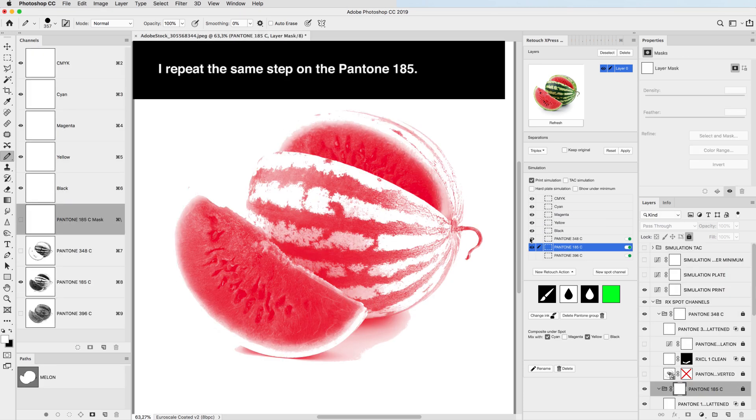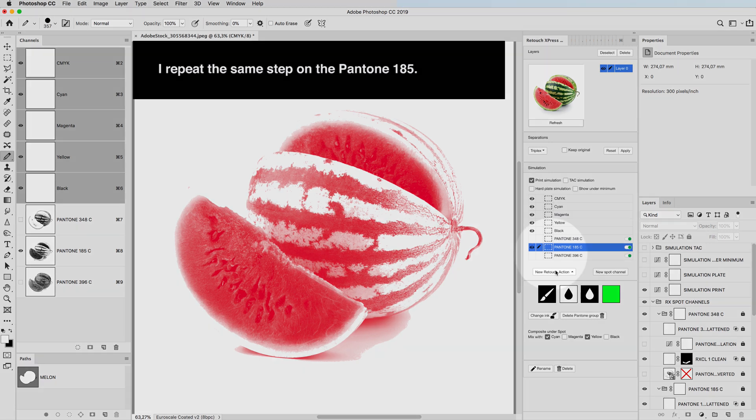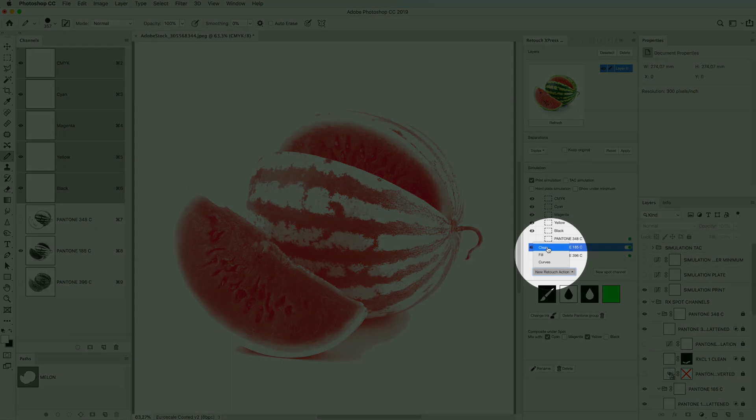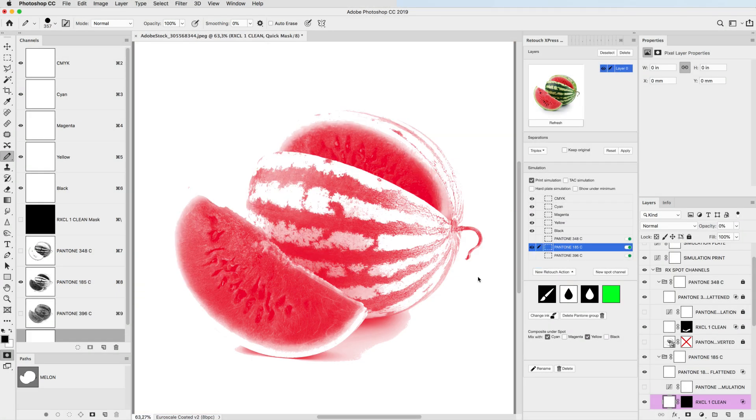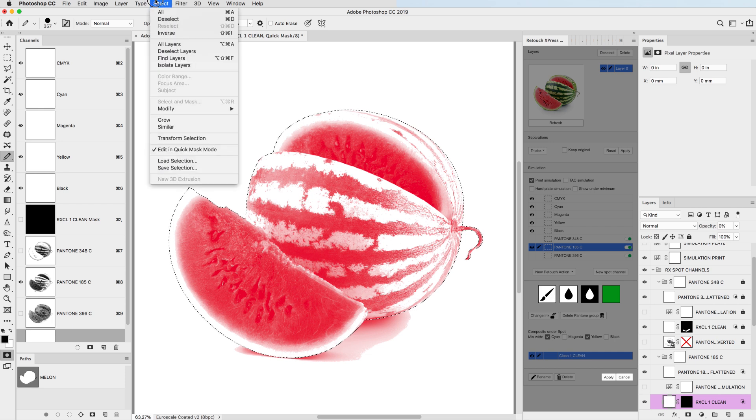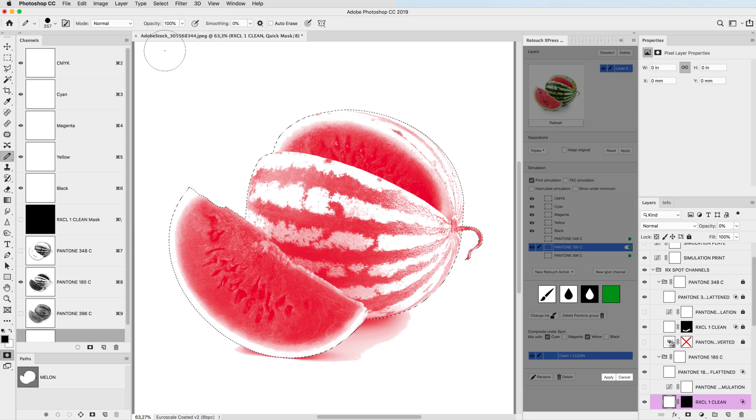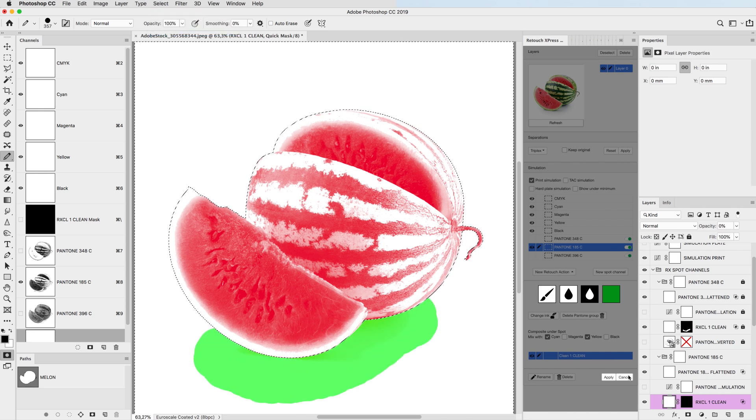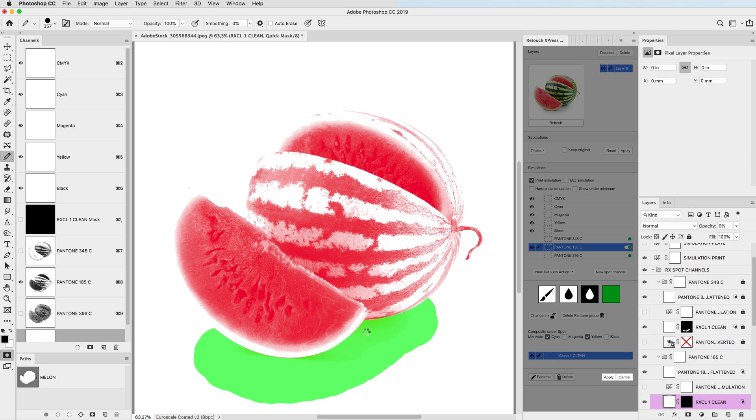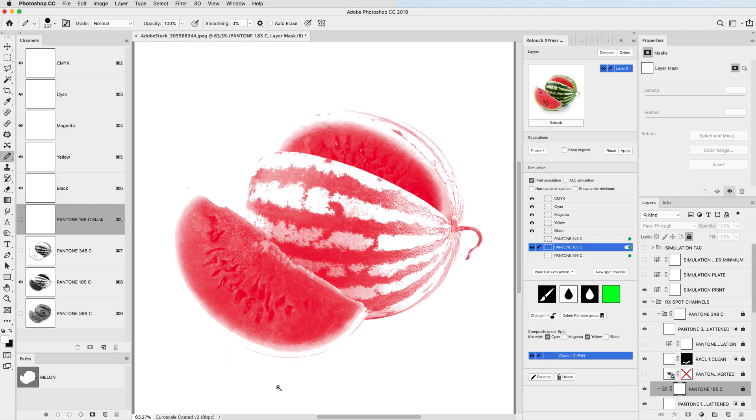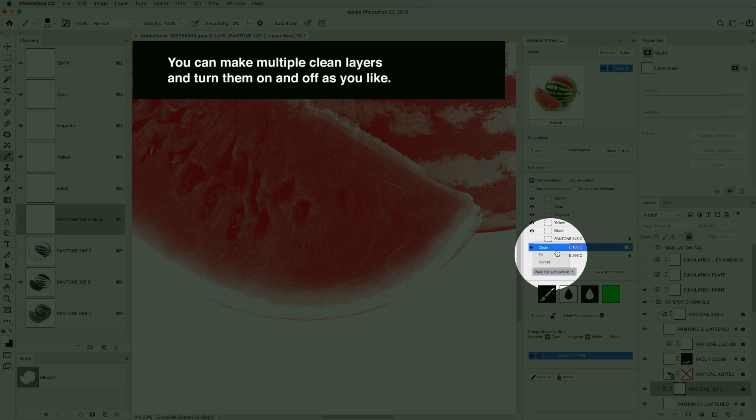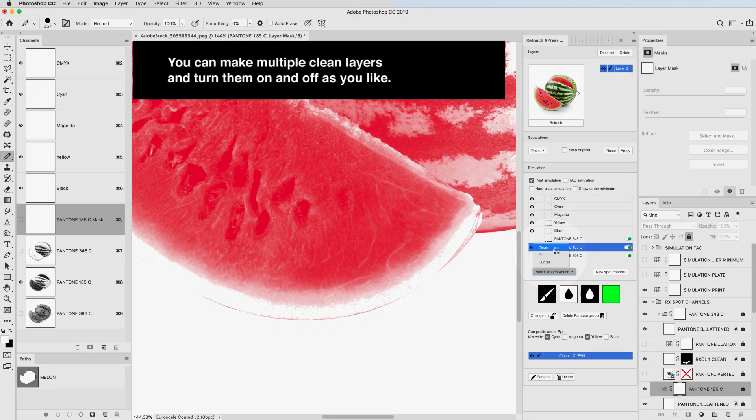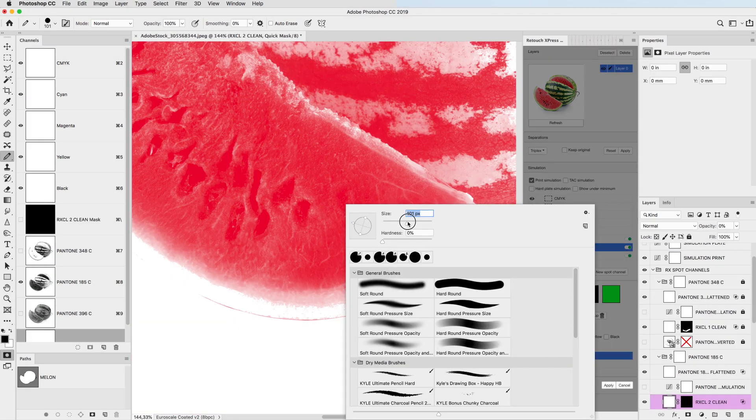I repeat the same step on Pantone 185. You can make multiple clean layers and turn them on and off as you like.